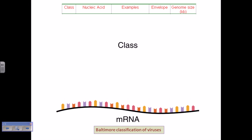Depending upon the Baltimore classification, there are 7 classes of viruses. We can majorly divide those classes into three sections: classes containing DNA as genetic material, classes containing RNA as genetic material, and classes which carry out reverse transcription — using a reverse transcriptase enzyme or DNA-RNA intermediate.